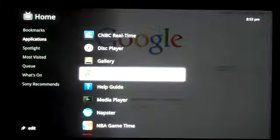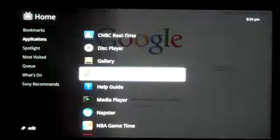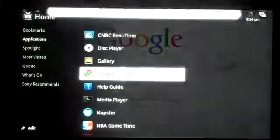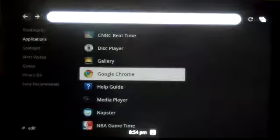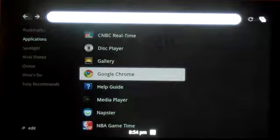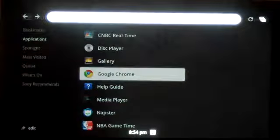Alright, so we're going to demonstrate the search in the Sony Google TV Blu-ray player. I'm going to go ahead and hit the search button and search for Thomas and Friends, one of my son's favorite shows.